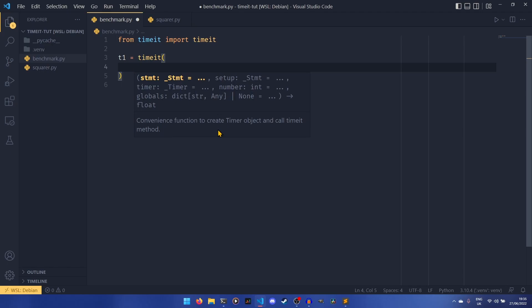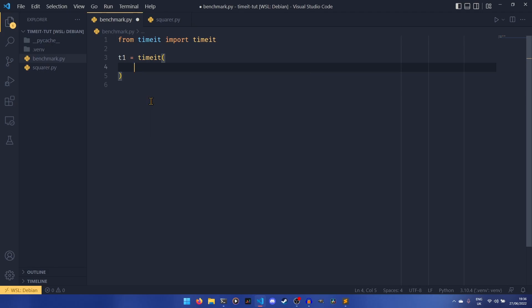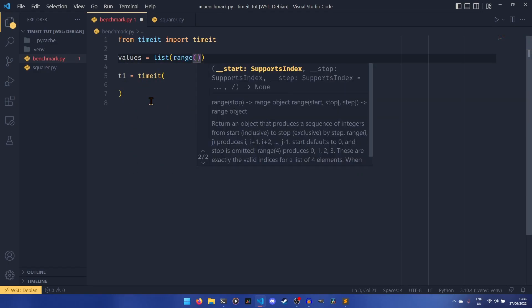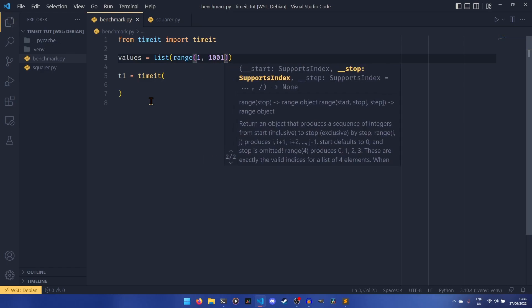The number is the number of times the statement will be run to get the overall time. The globals are essentially used for passing any variables through as a dictionary. In this case we're going to be comparing the fastest way to apply an operation element-wise — in this case squaring numbers, not in numpy, just pure Python — so we're going to supply some values here.